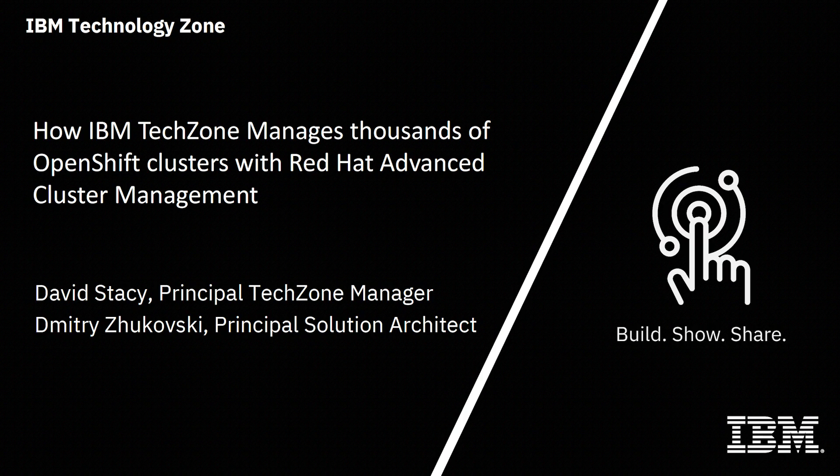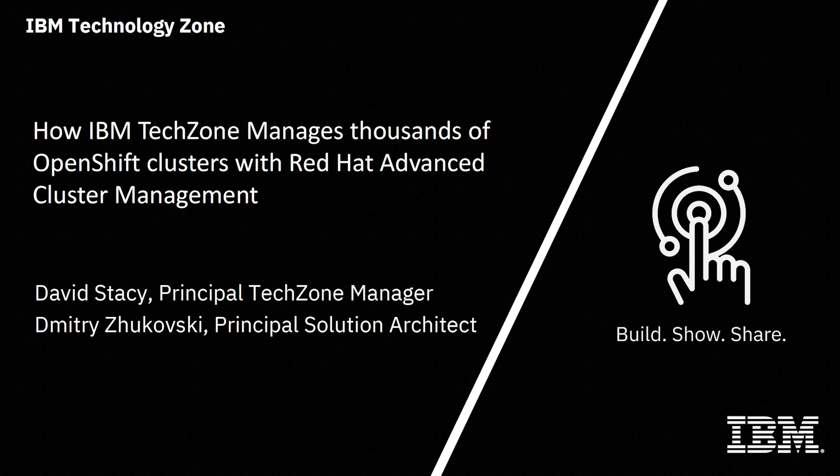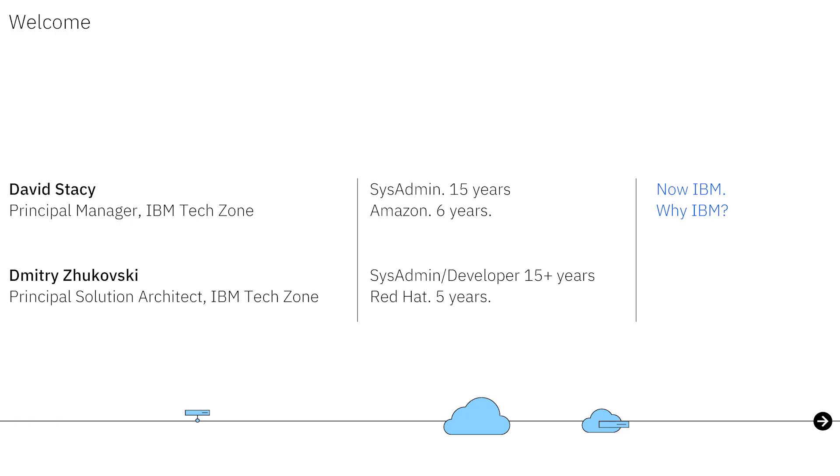I'm David Stacy, and let's get me there. Just a little bit about myself.